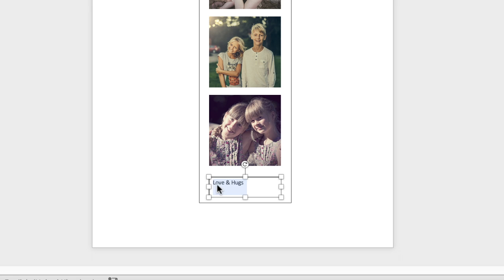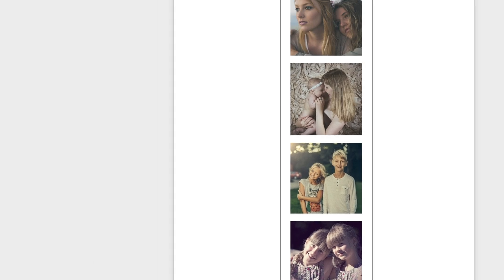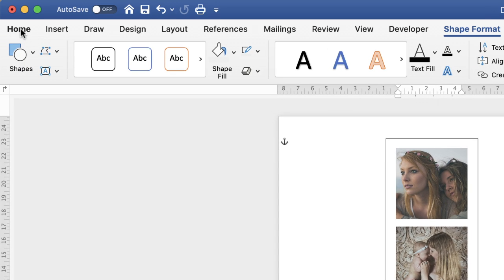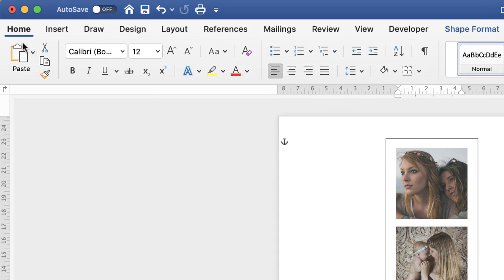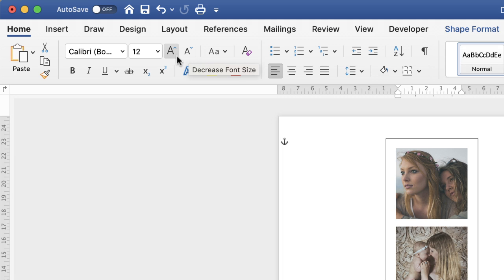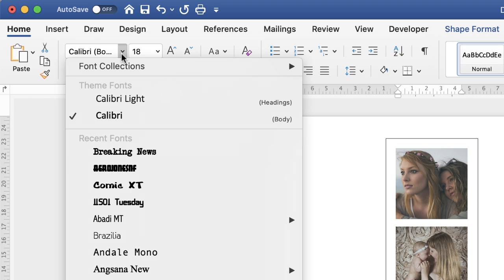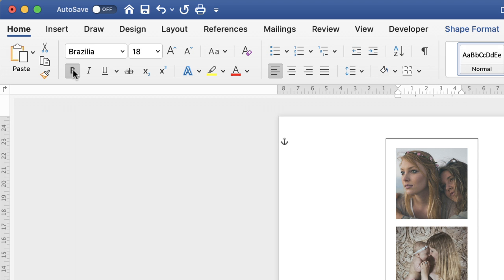Then all you need to do, if you want to increase or decrease the font, go up to the home tab. You can use the increase or decrease font size tools if you want to. You can also change the font, and you can also make that bold. Now once you've done that then I advise that you just center it using this icon here.